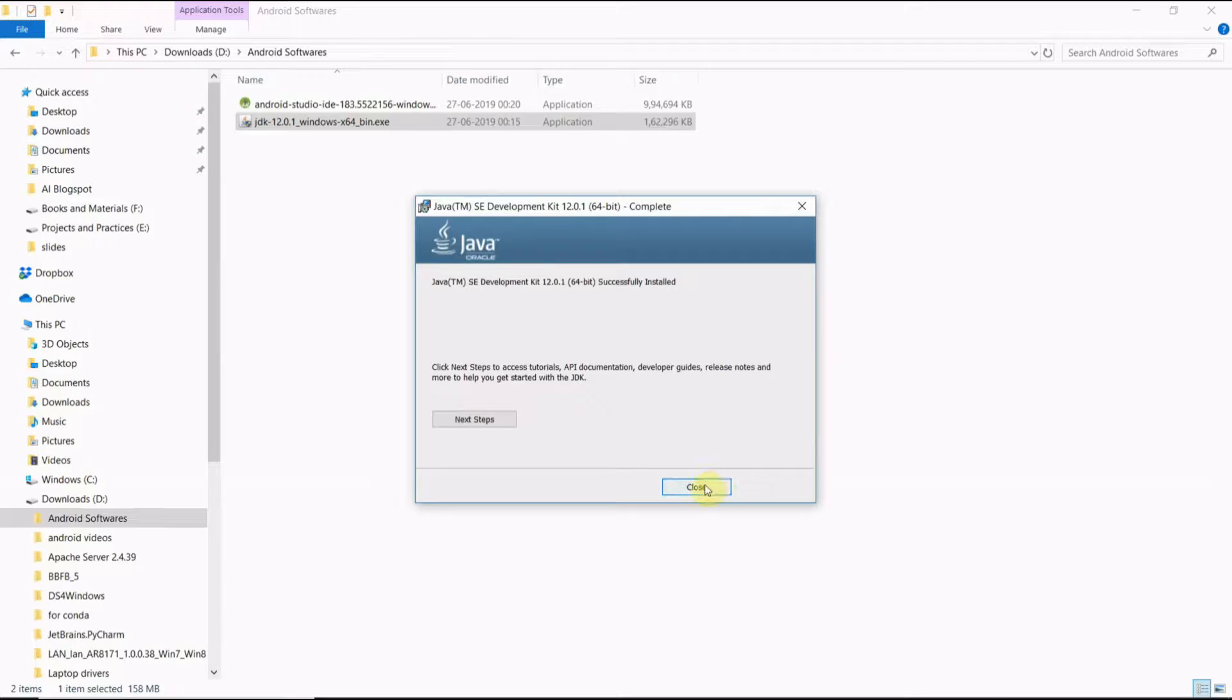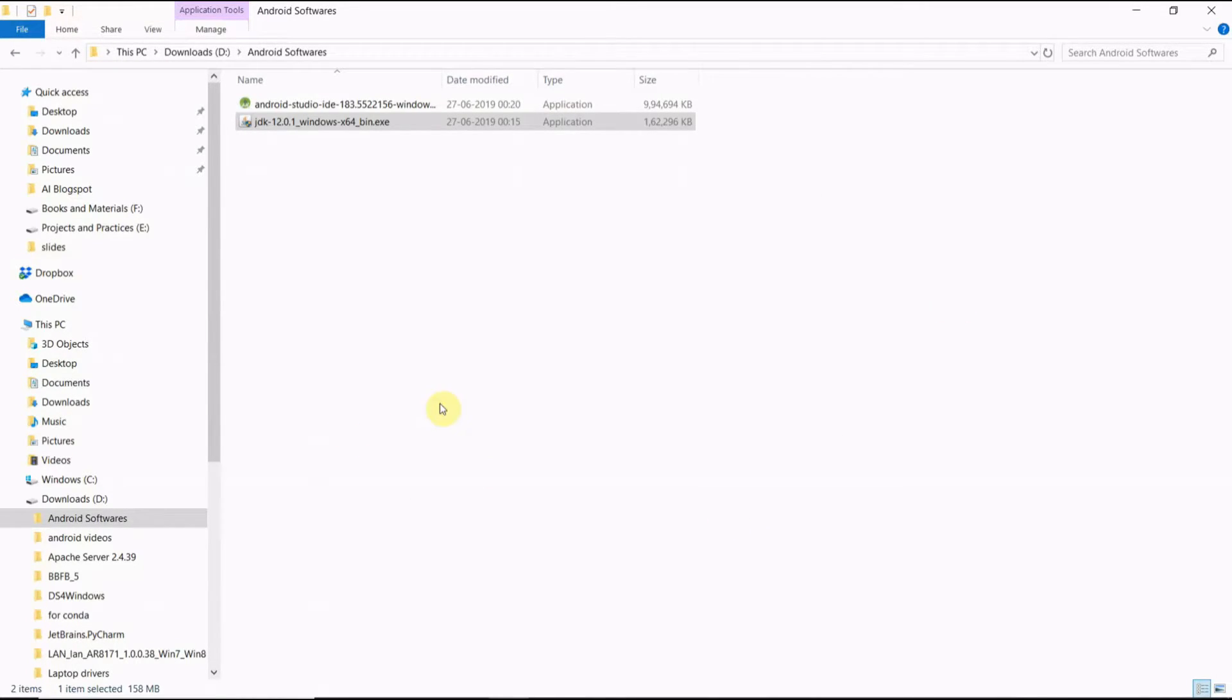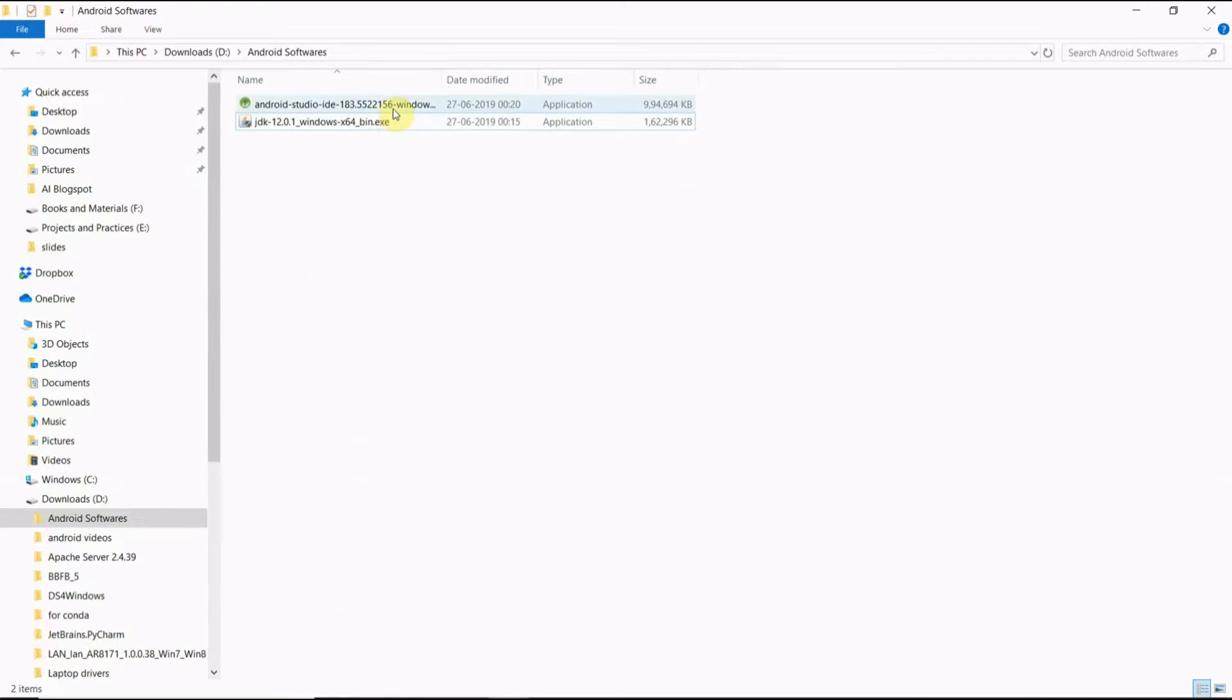Now it is installed. Close it. Now next we will install Android Studio.